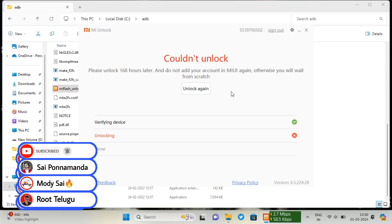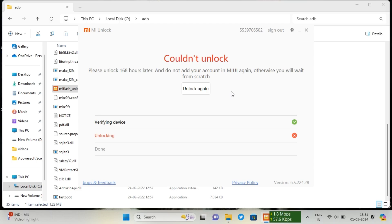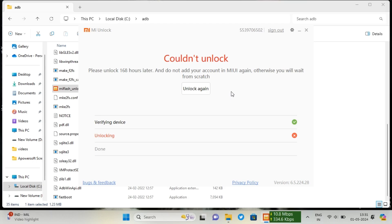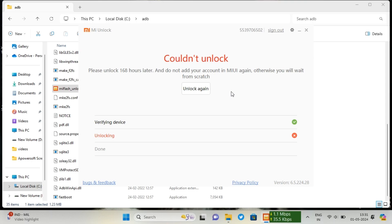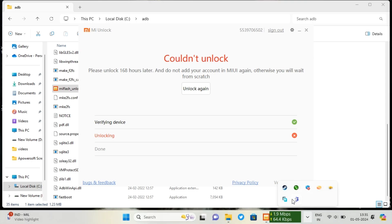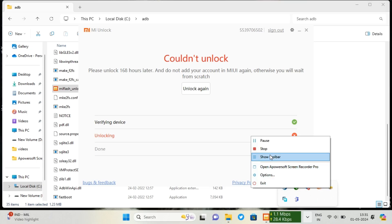If a 168-hour waiting period is given, wait for that time and then repeat the PC process. Do not remove or change the MI account on your phone during this time. After the waiting period, just repeat the PC process — that's it.